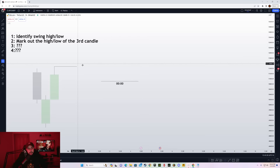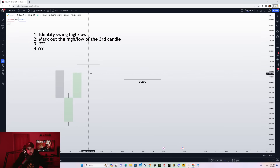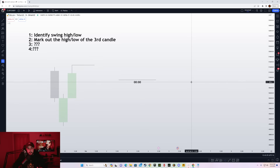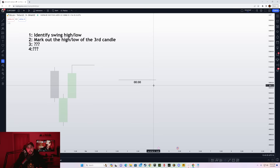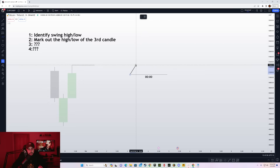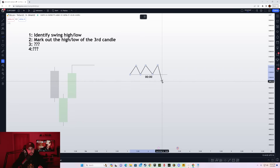Below the opening price of the candle that opens the next day, you have to look for a liquidity sweep below the opening price. Or instead of a liquidity sweep, you mark out a PD array — in this case, that would be a discount array because we should be looking to go long after price goes below the opening price to sweep liquidity or into some fair value gap or an order block. So this is the opening price right here.